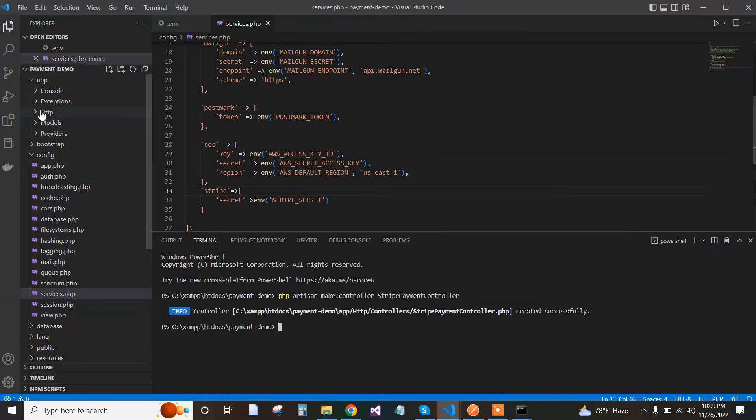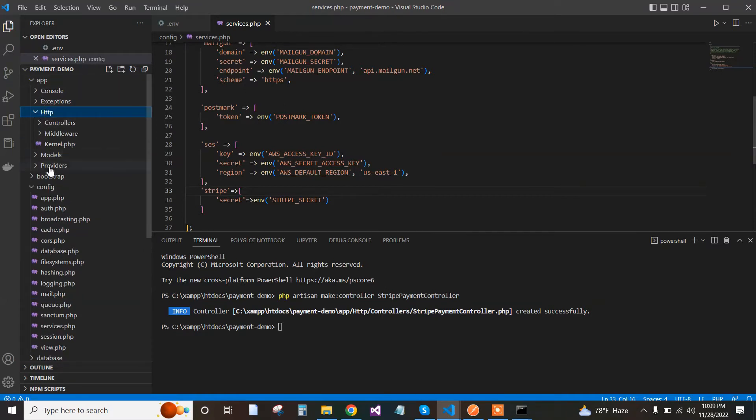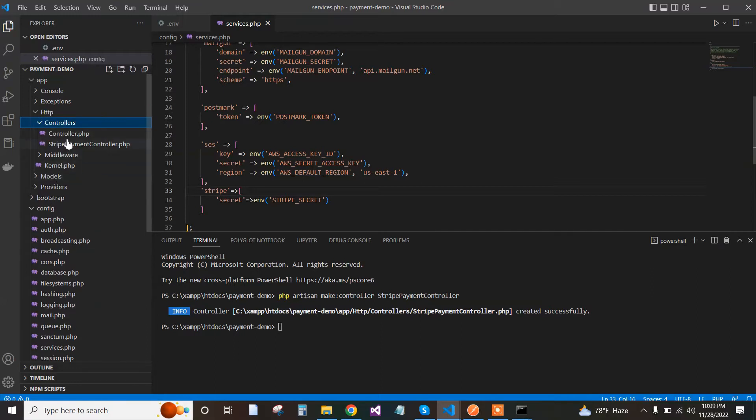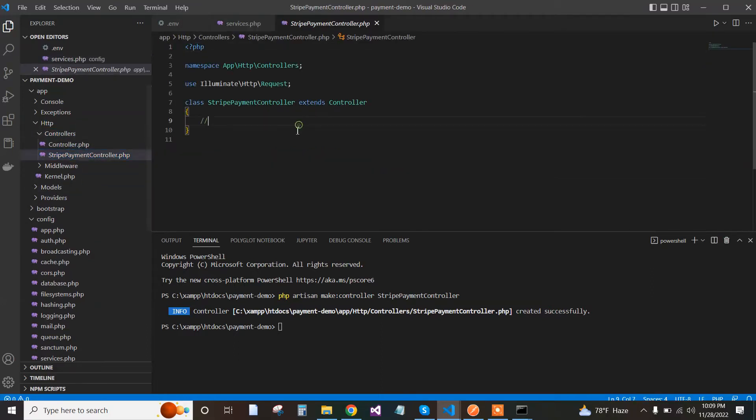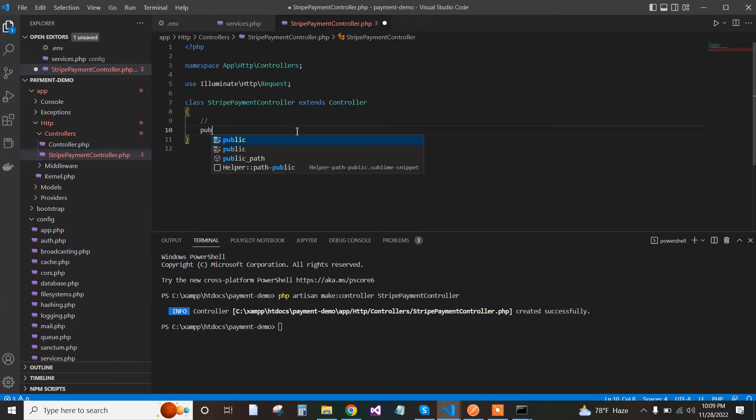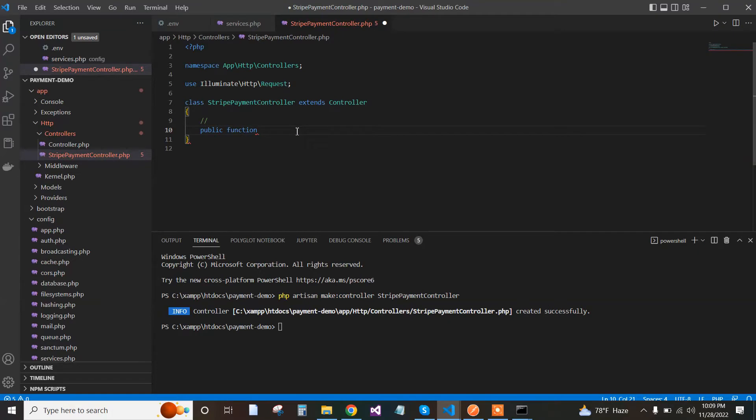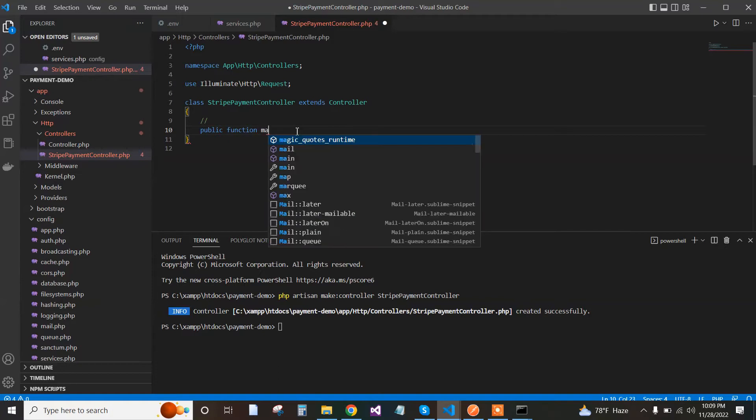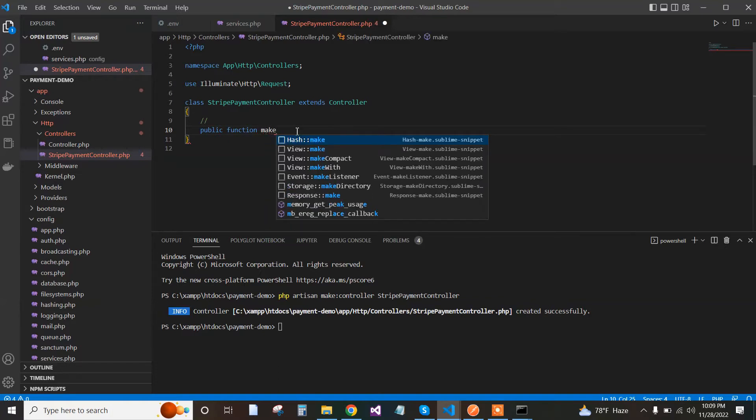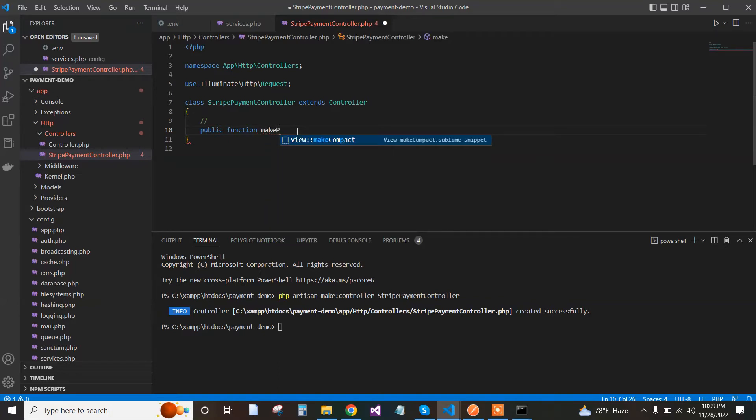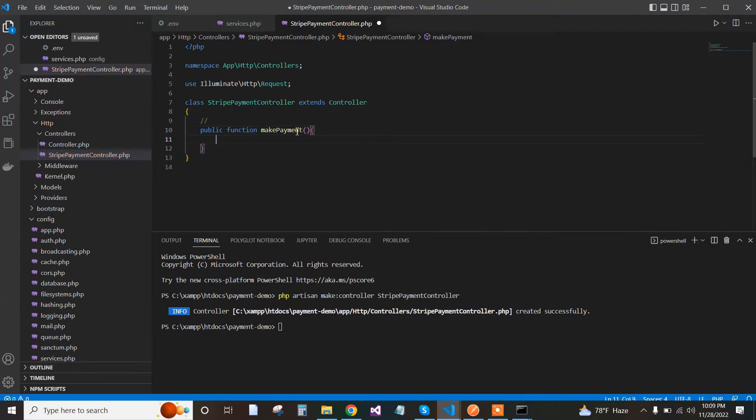Now go to the controller, StripePaymentController, and create a public function. The function name is makePayment, and here we pass the request.